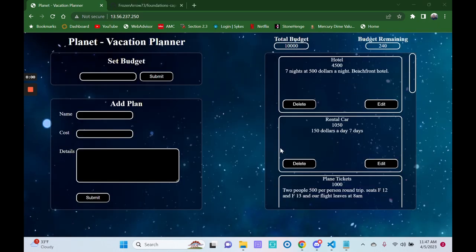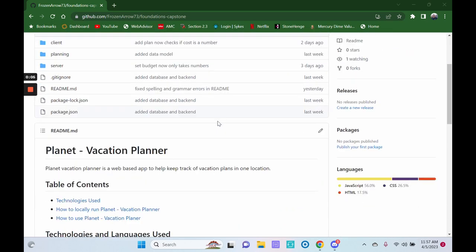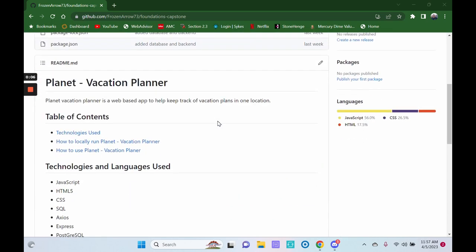Planet Vacation Planner is currently hosted online using Amazon Web Services. The project is also publicly available on GitHub. If you'd like to download the files and run them locally on your computer, instructions are available in the README.